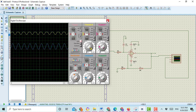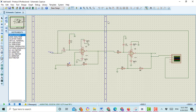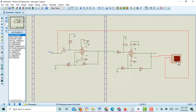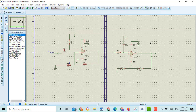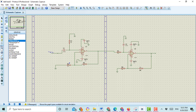For the frequency response of the first order active band pass filter, delete this oscilloscope and stop the circuit. Then go to the graphs icon and select the frequency graph - here frequency is already automatically selected. Click again to confirm.